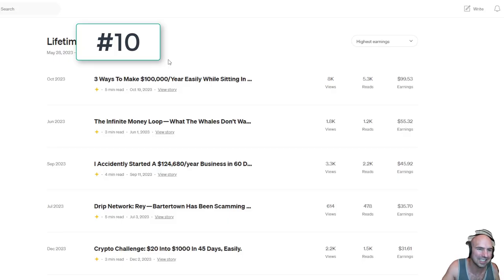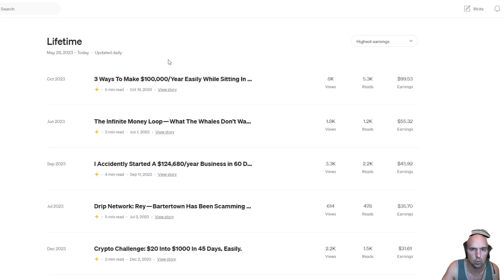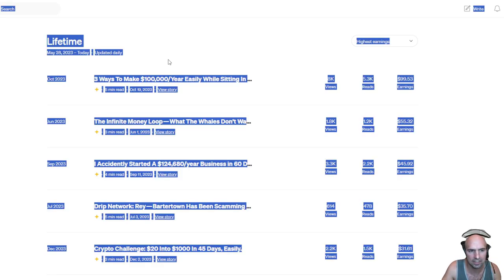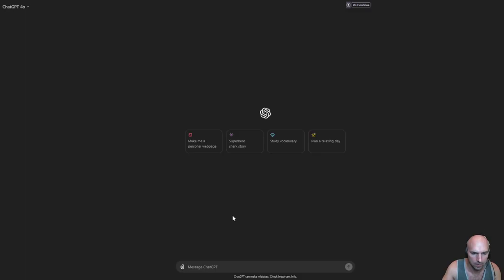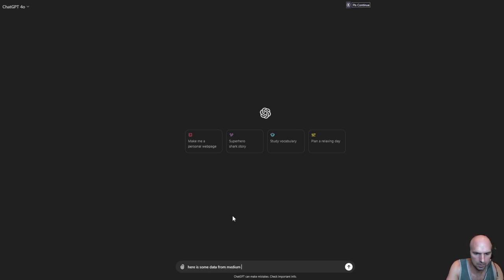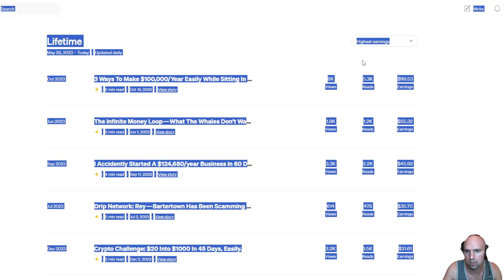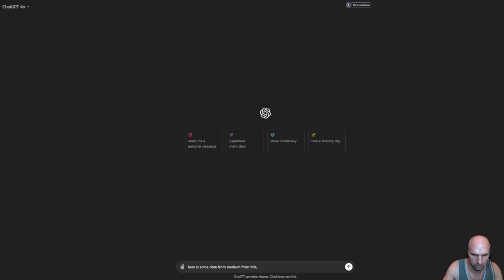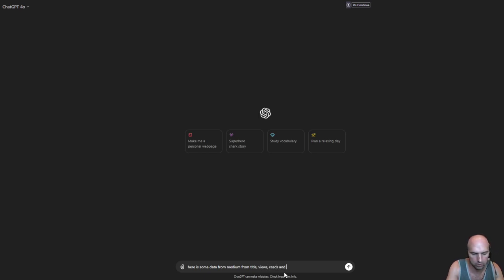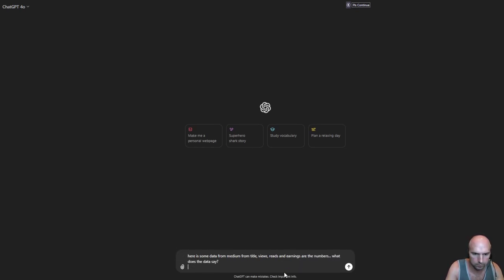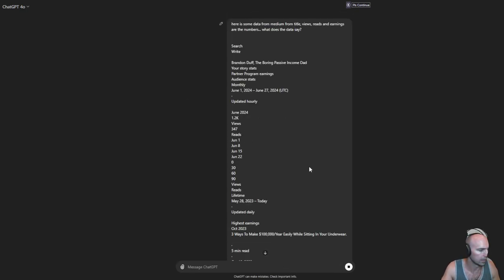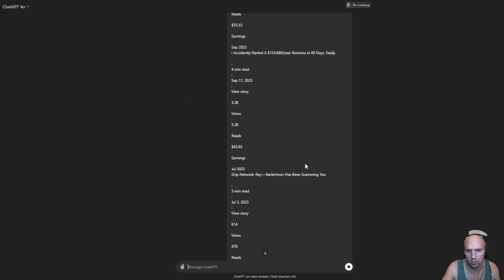Number ten, you can use your own data to feed the algorithm. I like to copy all of Medium or YouTube or whatever that is and paste it into ChatGPT. Here is some data from Medium, from title, views, reads, and earnings. What does the data say? And there we go. I can scroll to the bottom and you can see that these are my monthly stats, my lifetime earnings, and what that does.